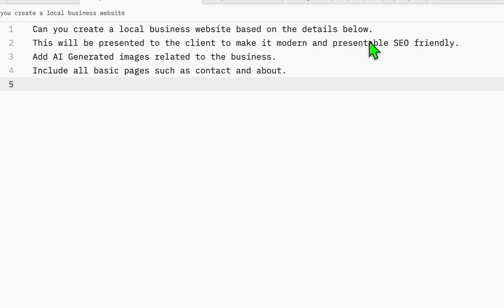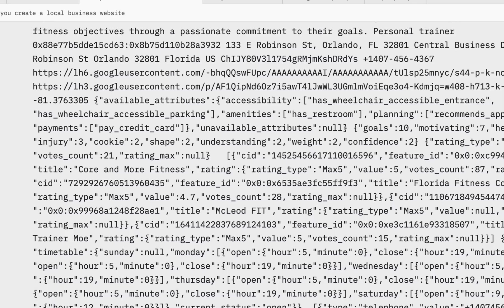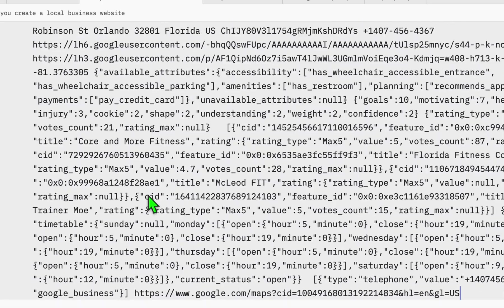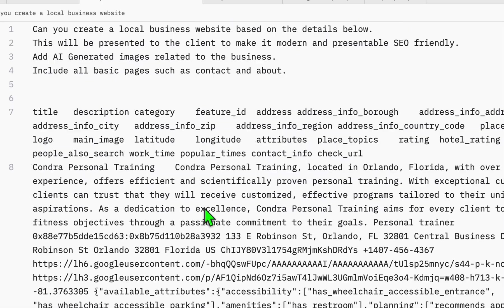Now we will use this prompt. Can you create a local business website based on the details? And I will show you exactly how you can deploy that for free in Google directly and send the URL. So it's easy for them to check your website and then you can put your offer.